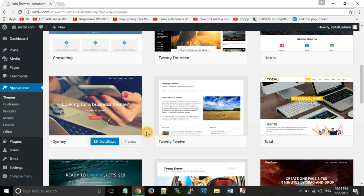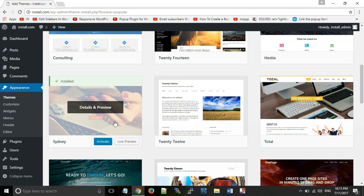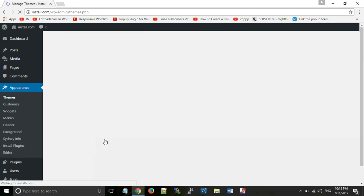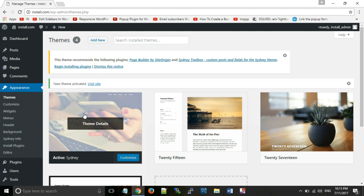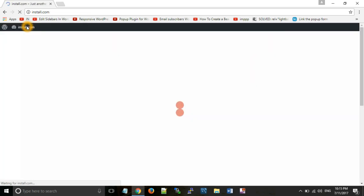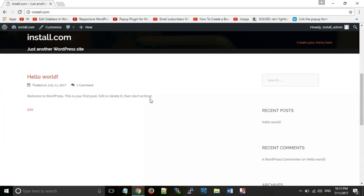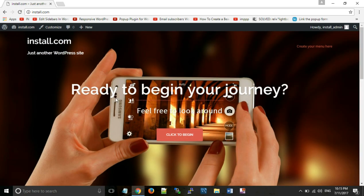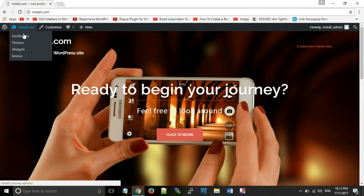We can install any theme from the directory. There is a preview option for each theme. When you want to add a new theme, you can install it. Once installed, you need to activate the theme. After you download and install, you can activate the theme. When you activate this theme, you can see your website look will be changed.